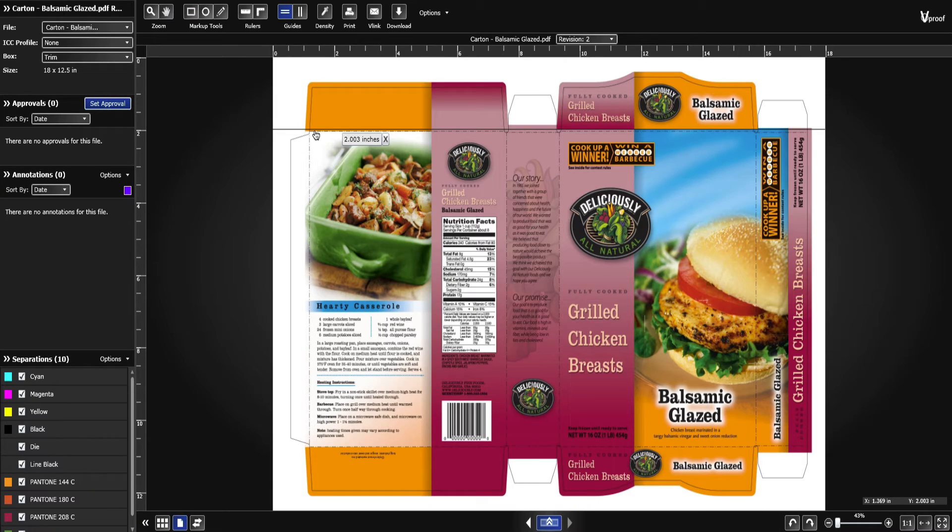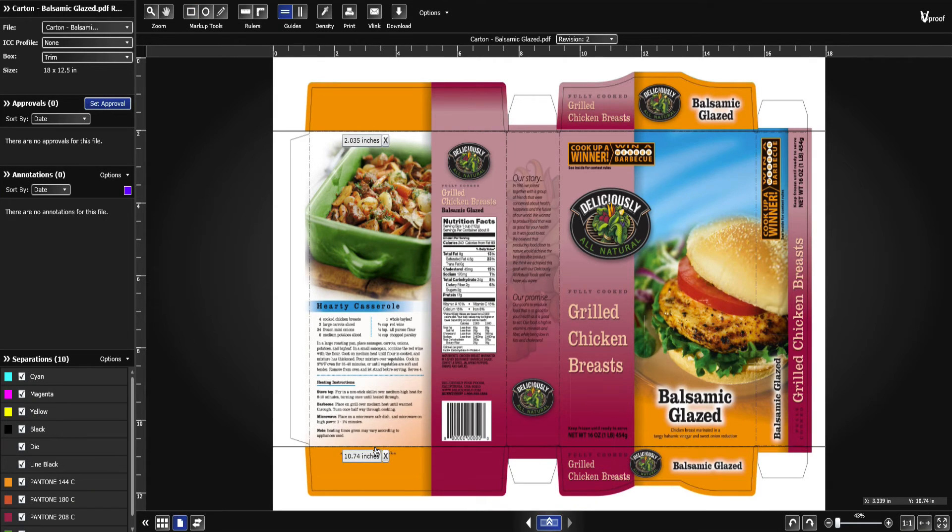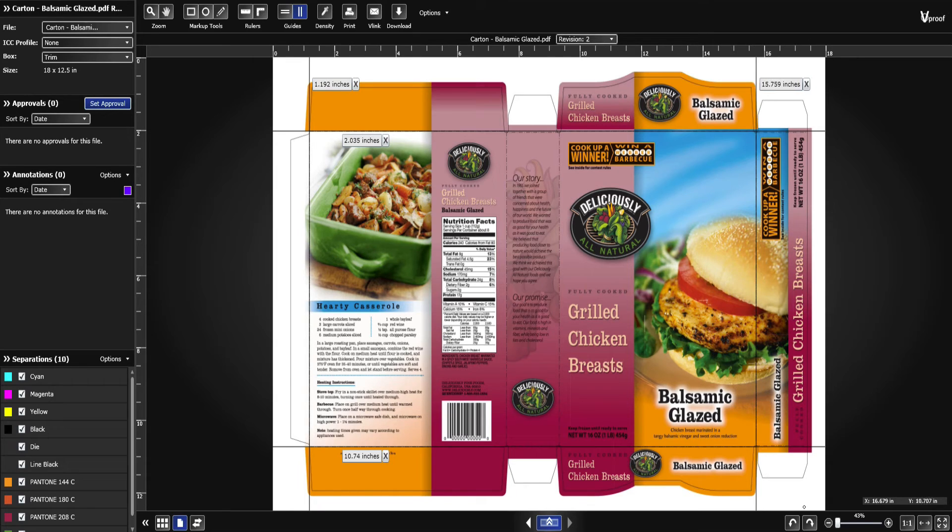Use the advanced proofing tools. Set horizontal or vertical guides that stay in place as you rotate the image or change pages.